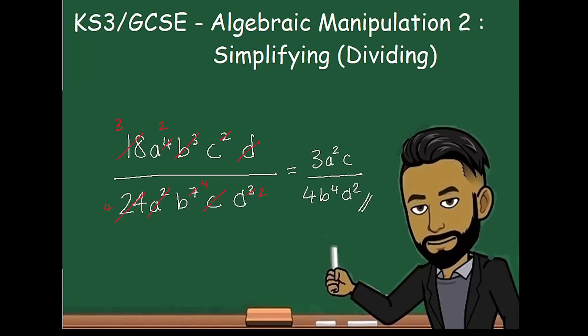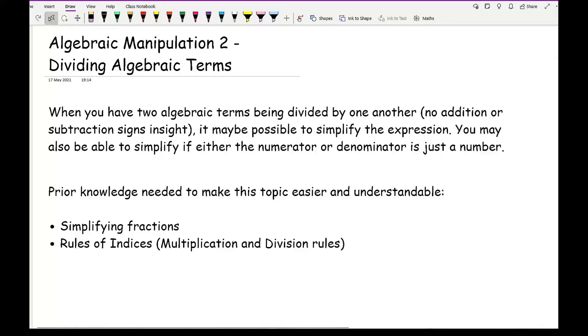Welcome everybody to this next video on algebraic manipulation. In this video we'll be focusing on simplifying where we are dividing two terms together. Now when you have two algebraic terms being divided by one another, so in other words no addition or subtraction signs are in sight, then it may be possible to simplify the expression.